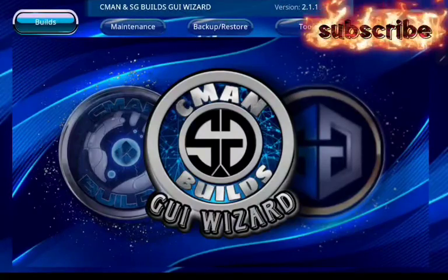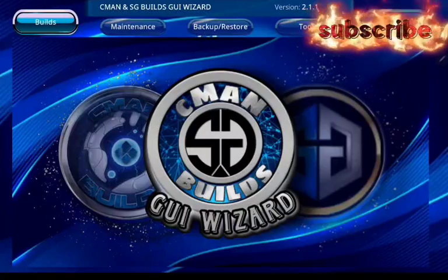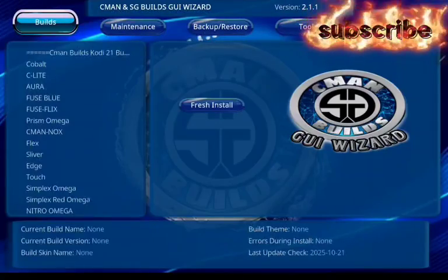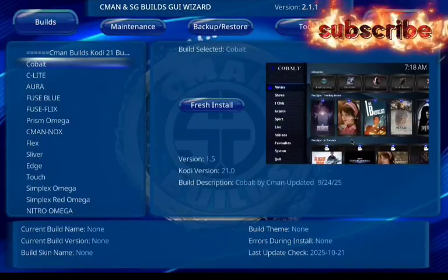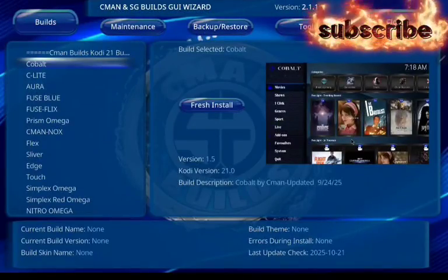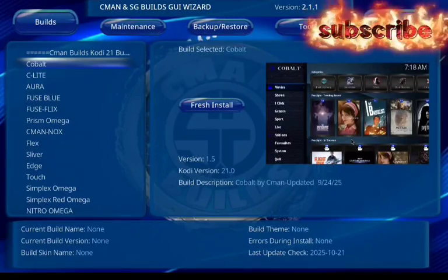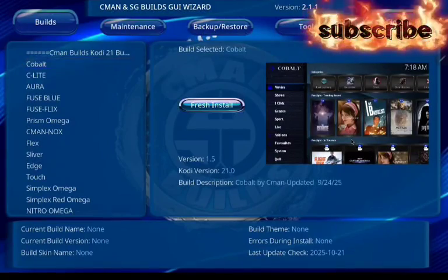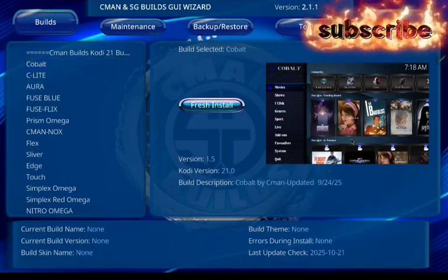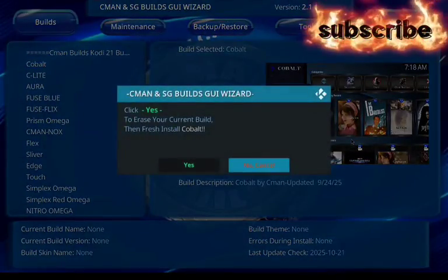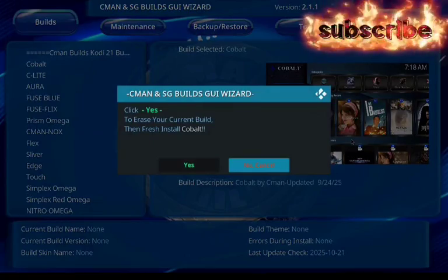You're going to click on builds. You're going to click on the second option. Now click fresh install. Go on yes.